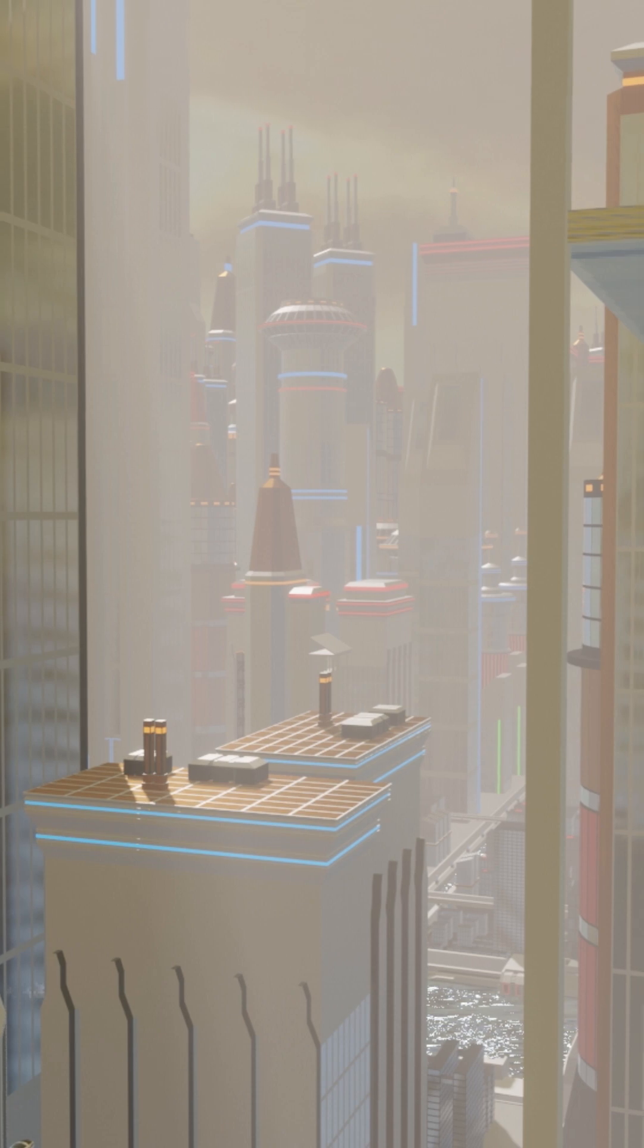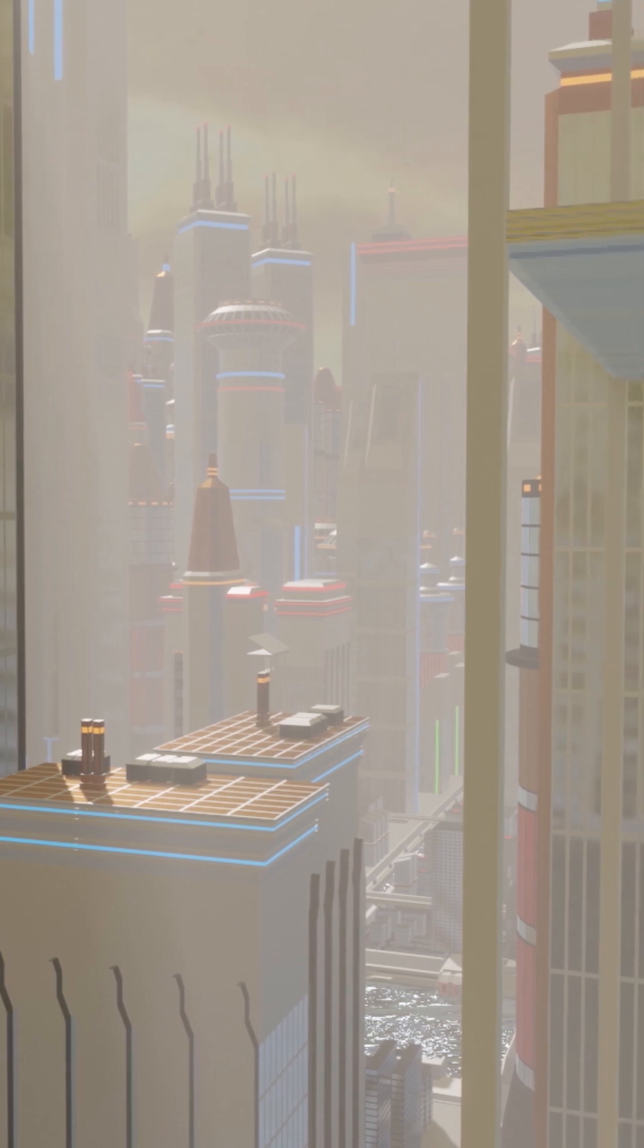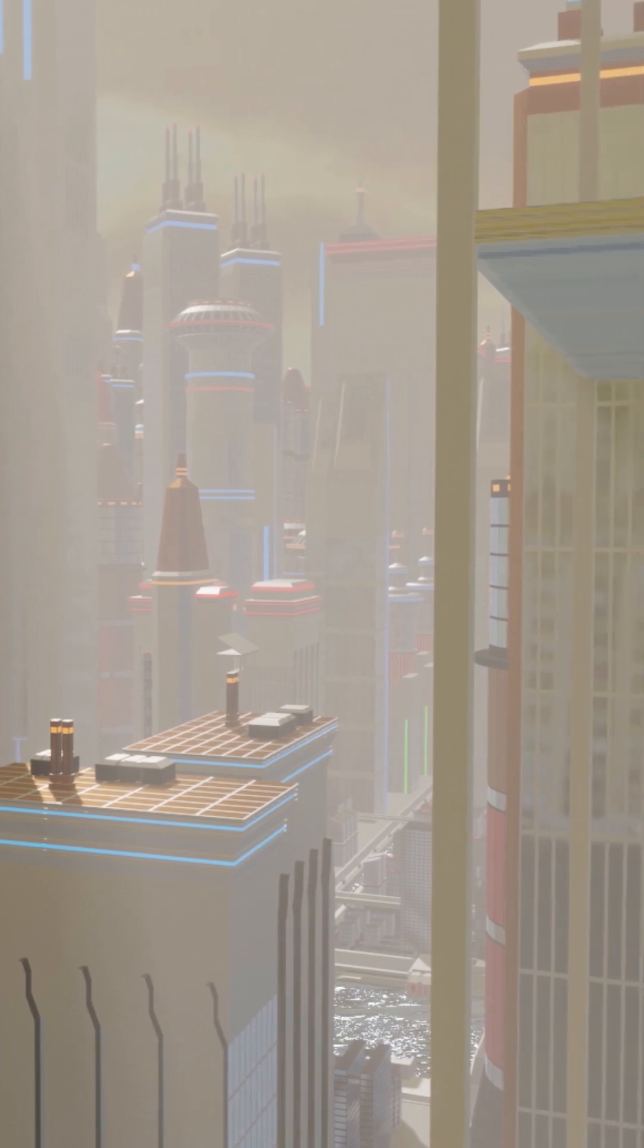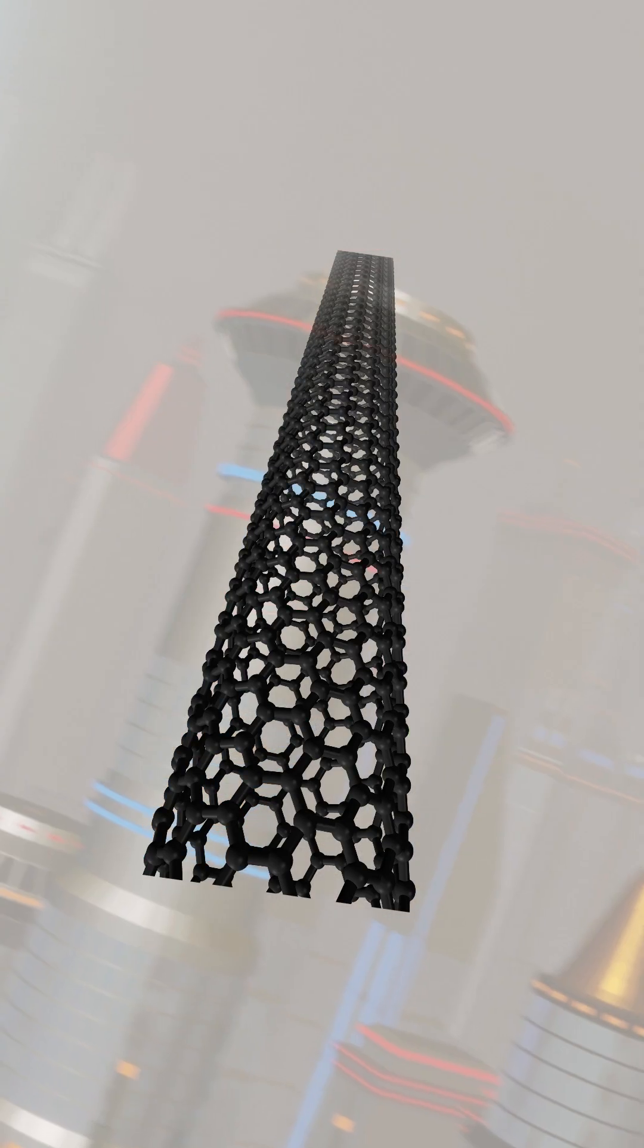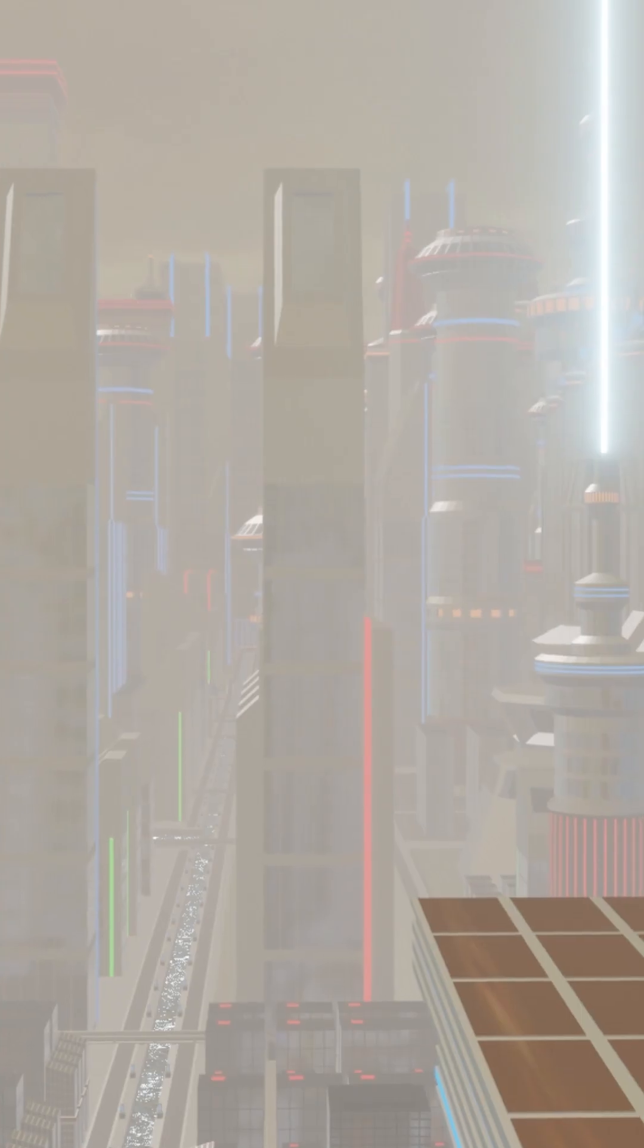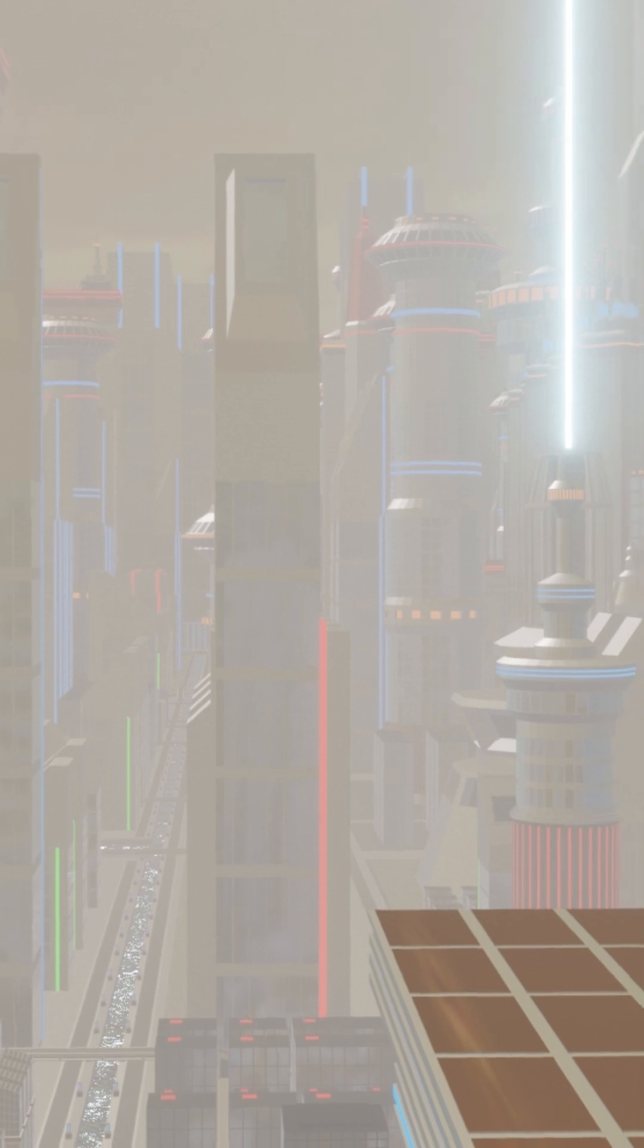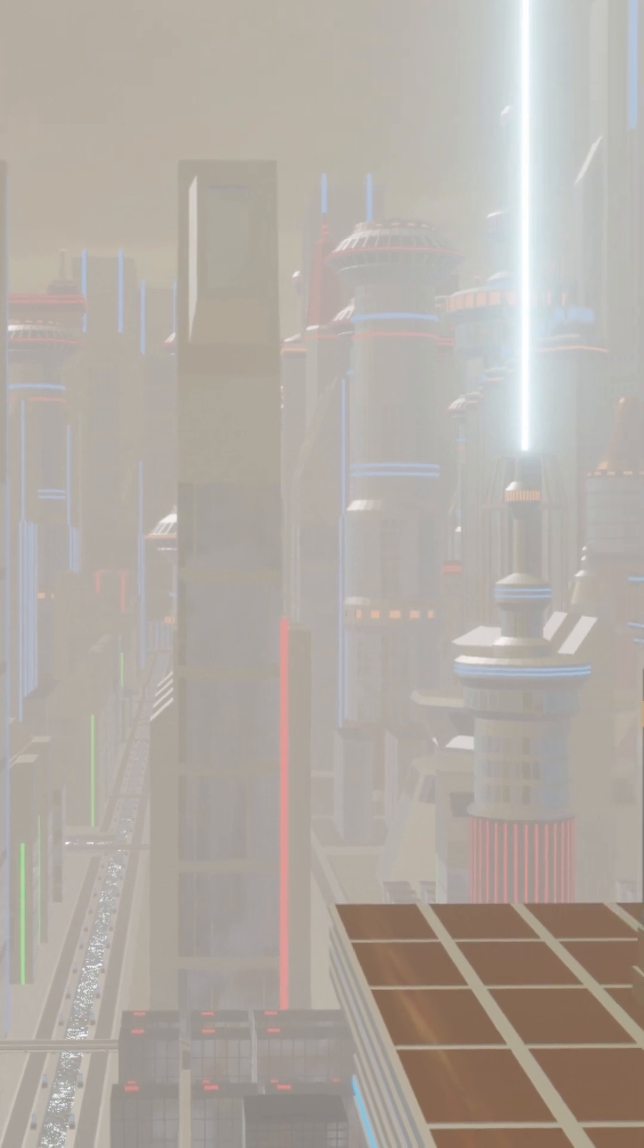This stuff would have fantastically large strength to weight ratio, making nanotubes look like tissue paper in comparison. You might call it metastable neutronium and not be too inaccurate.